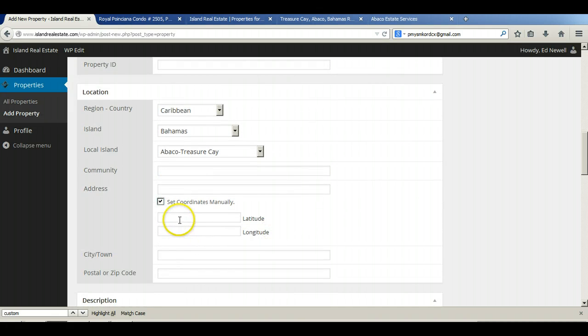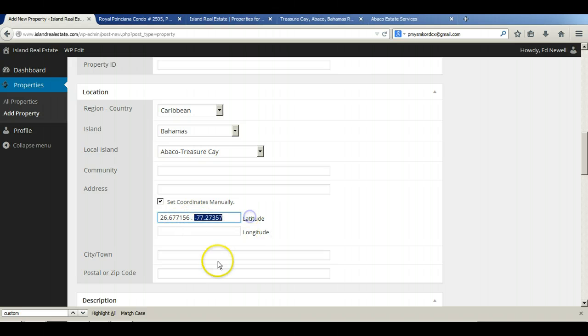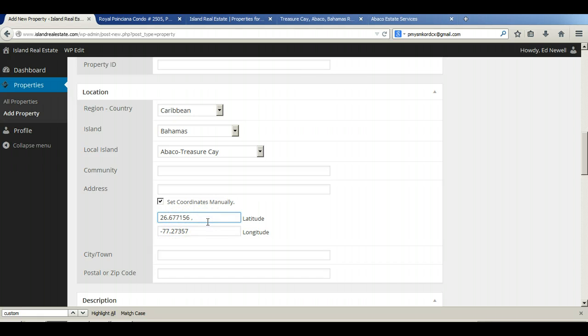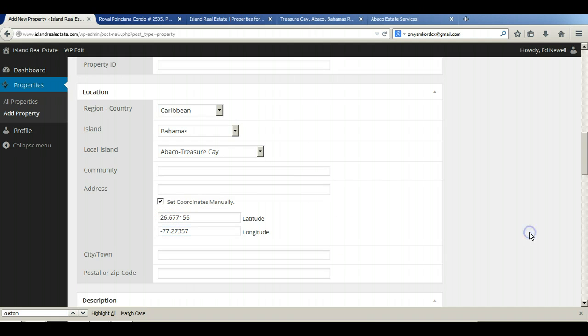You can set the coordinates manually here. I grabbed those before we came in here. You can set the coordinates manually here to get your map showing up. And that's it.